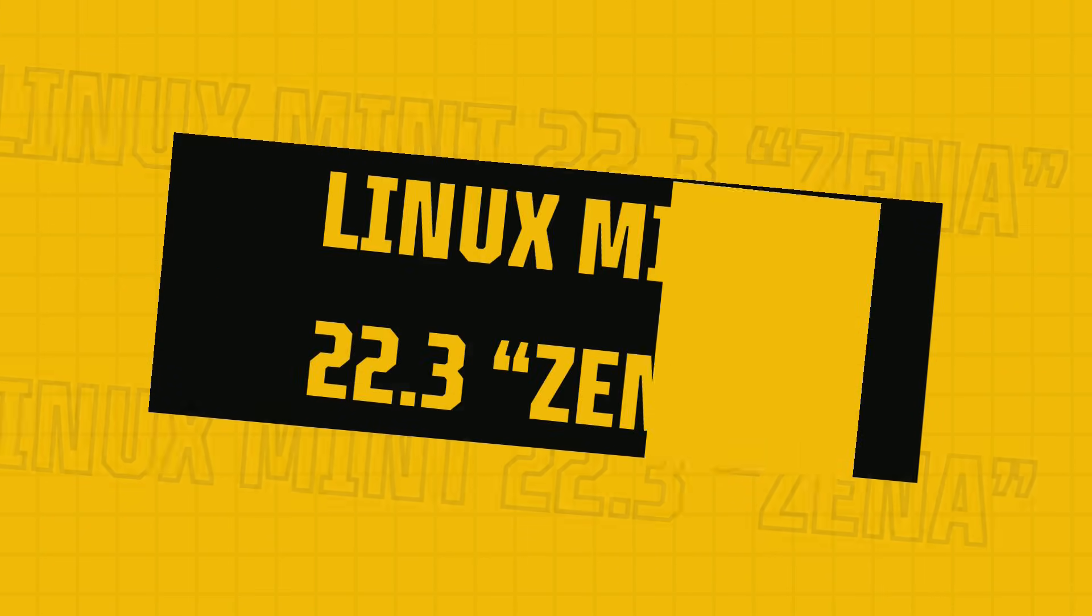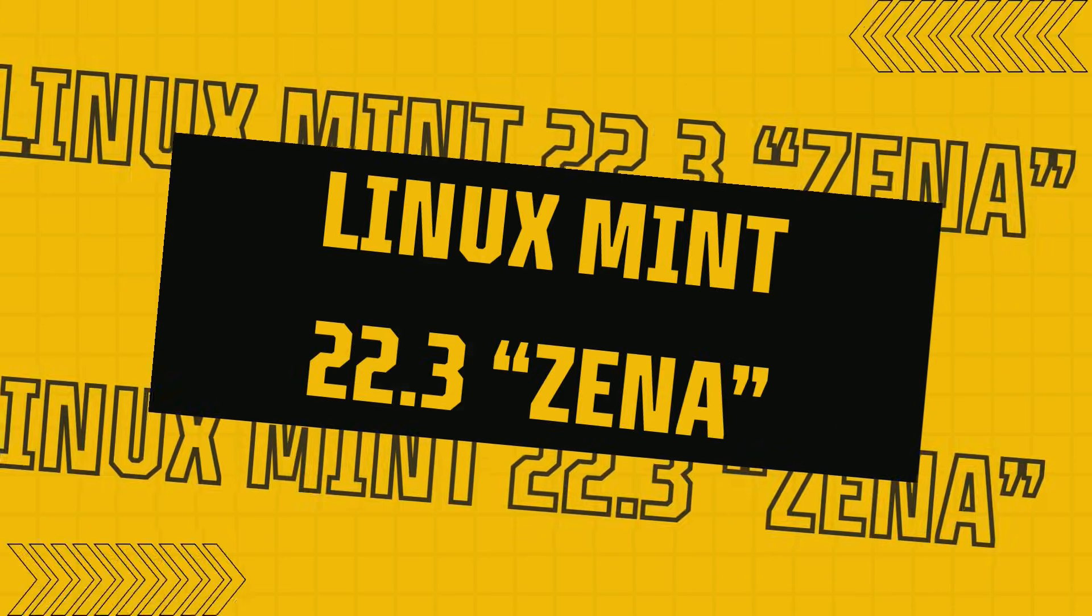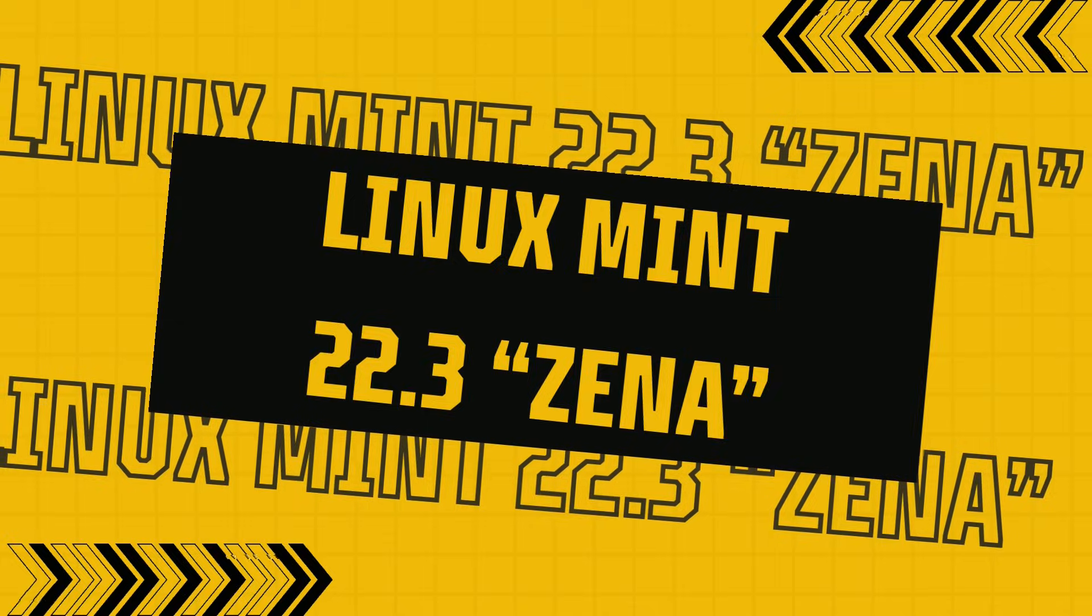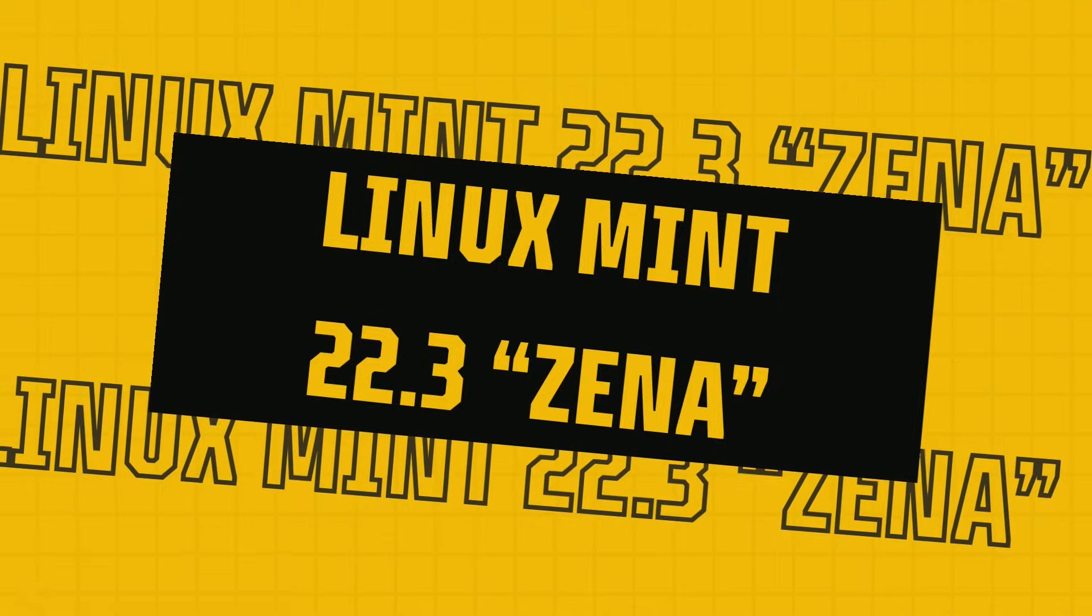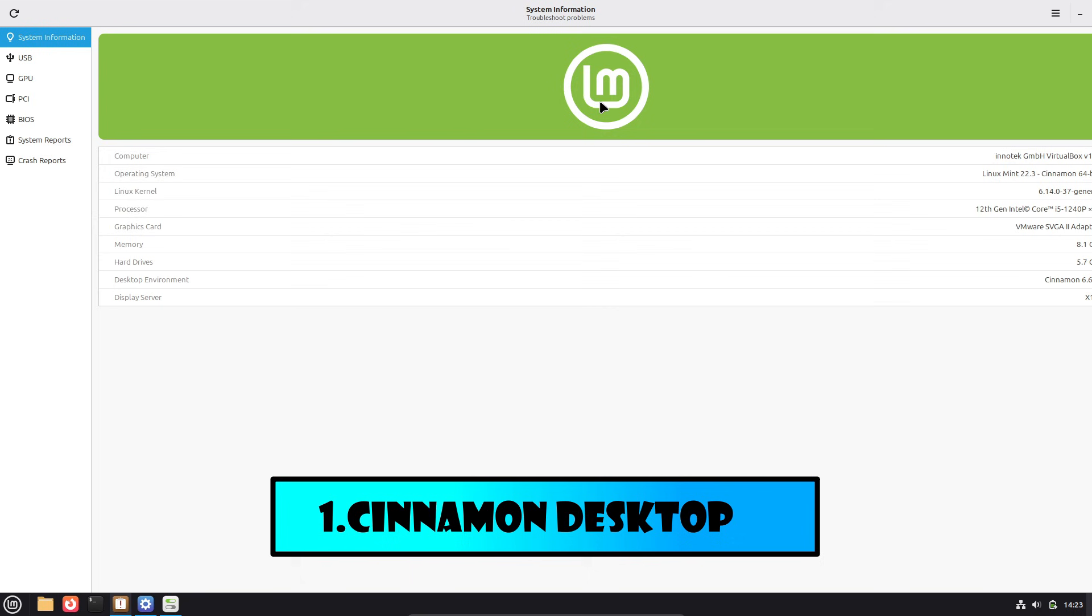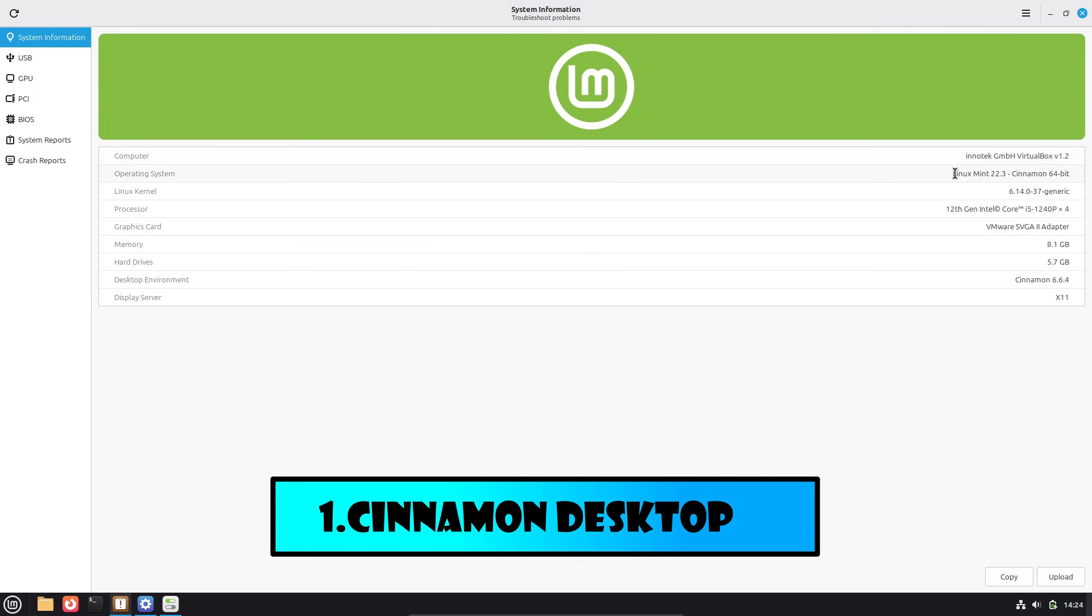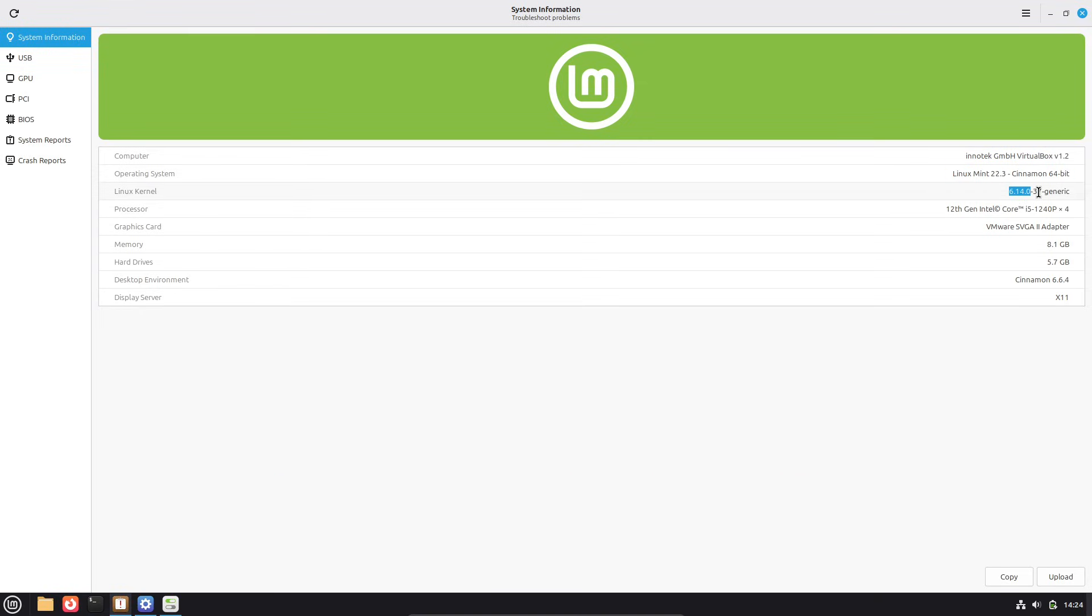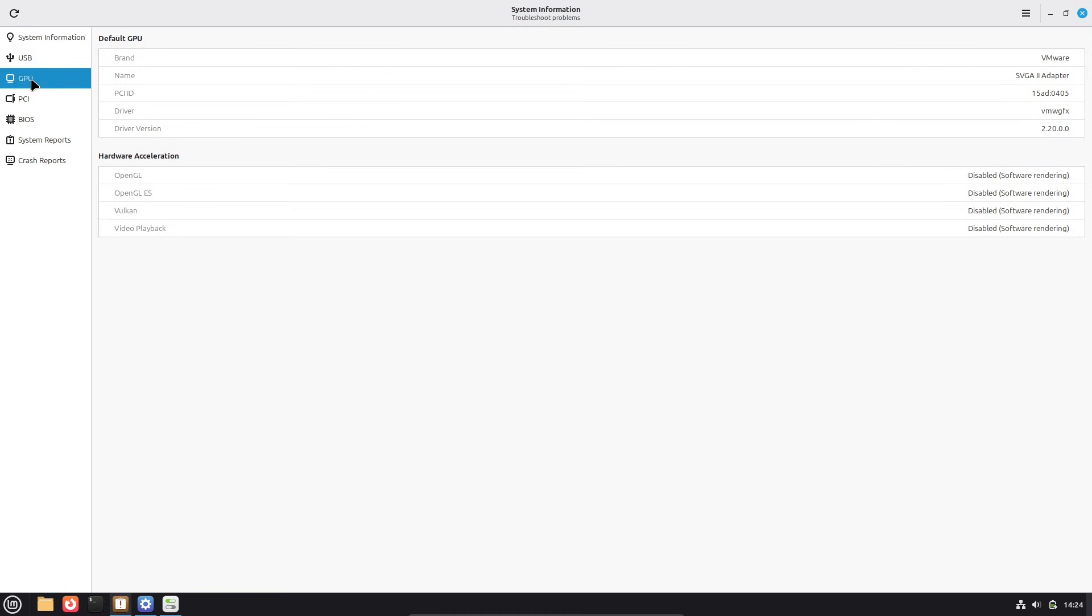Hey everyone, welcome back to 95 Linux where we dive into the latest in open source tech and Linux distributions. Today I'm excited to talk about the brand new Linux Mint 22.3.